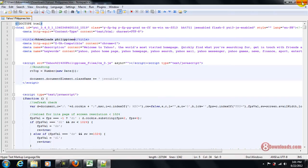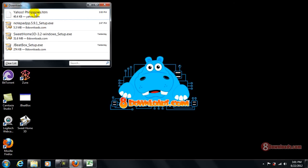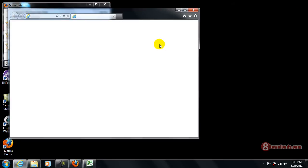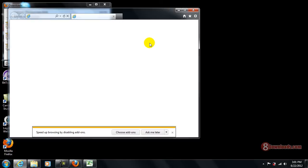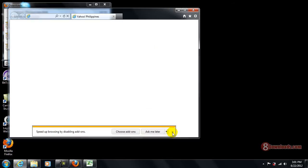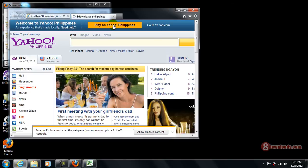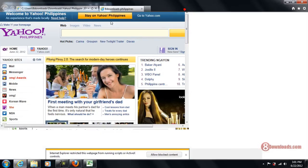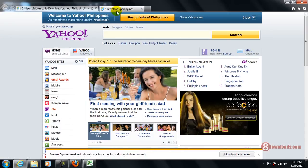Now, let's try to run it. So, as you can see it's now entitled 8downloads.philippines instead of Yahoo.